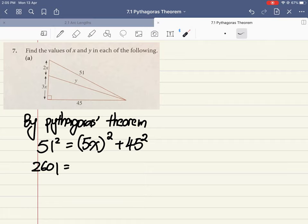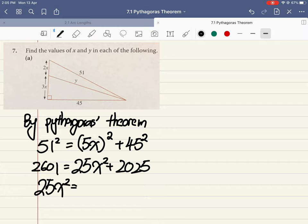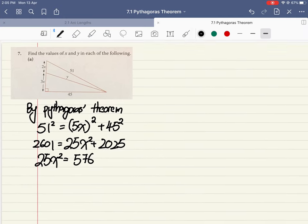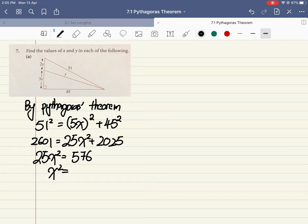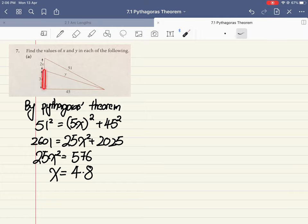2601 equals — be careful — is it 5x squared or 25x squared? The square applies to both the 5 and the x, so we get 25x squared plus 2025. Therefore 25x squared equals 2601 minus 2025, which is 576. Dividing both sides by 25, x squared equals 576 divided by 25. Square rooting, x equals 4.8 cm.